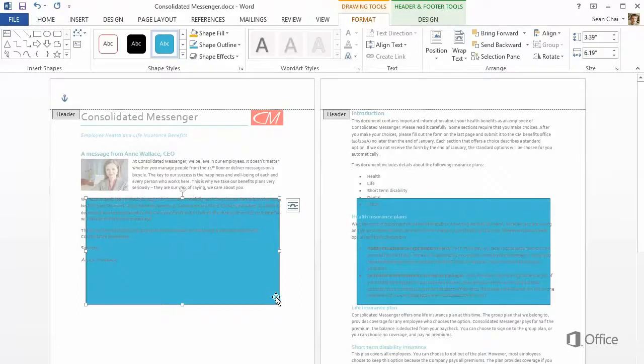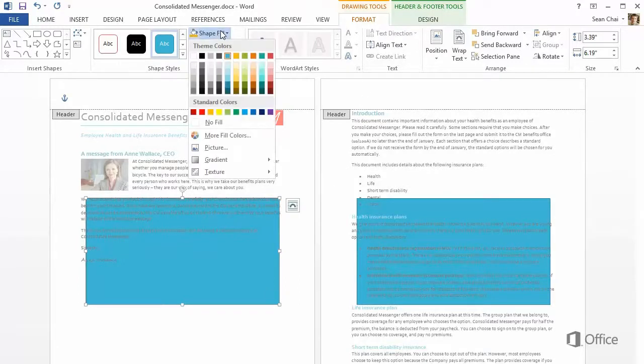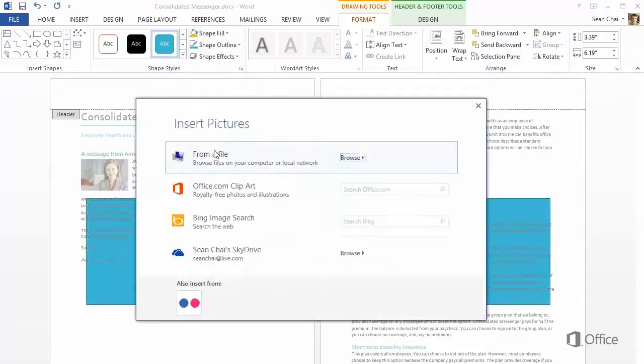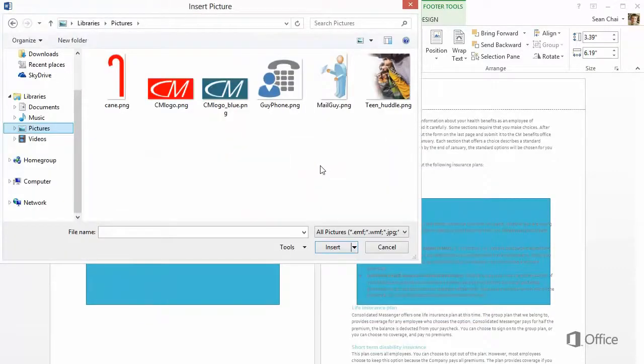To add a picture, go to the Drawing Tools Format tab, click Shape Fill, and click Picture. Select a picture, and insert it.